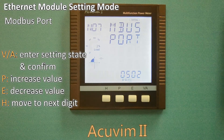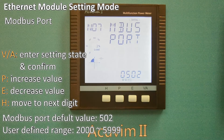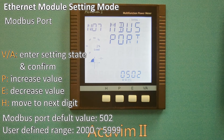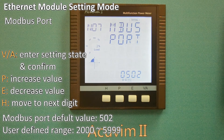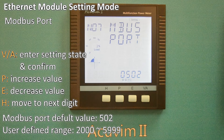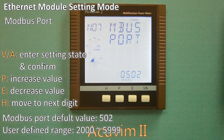You can set the Modbus port using the same method. The Modbus TCP port default value is 502, and the user defined range of ports is 2000 to 5999. If the port number entered is not in the correct range, the set port will return to the default value.